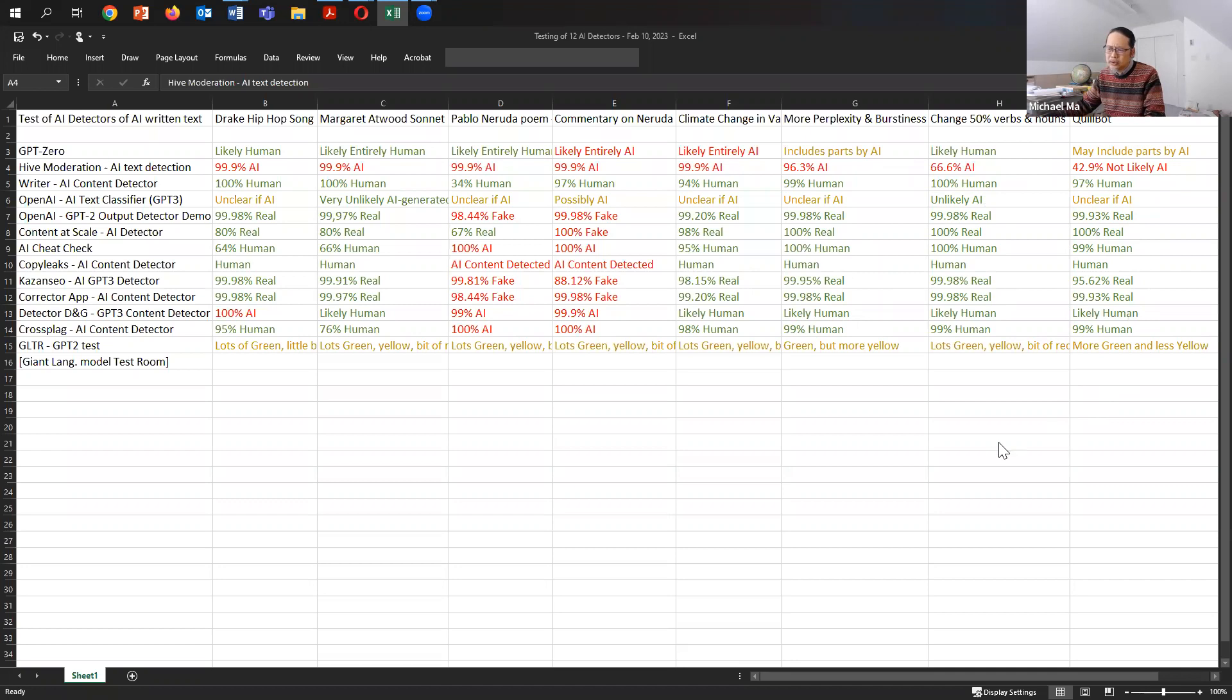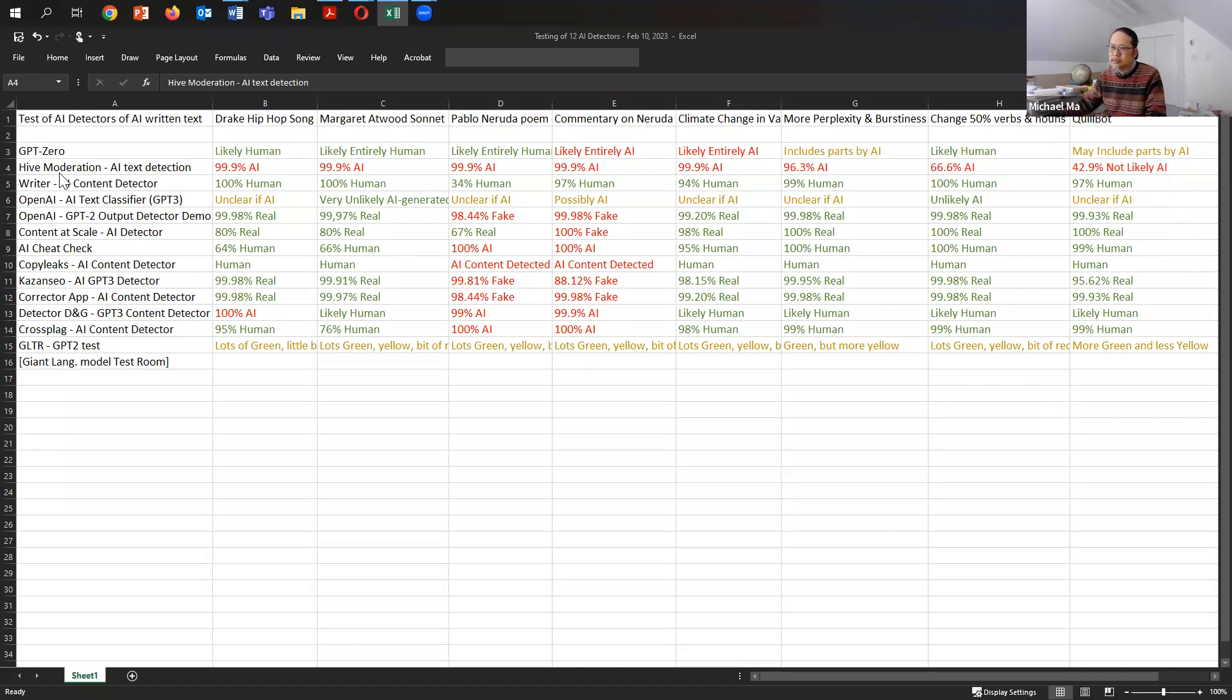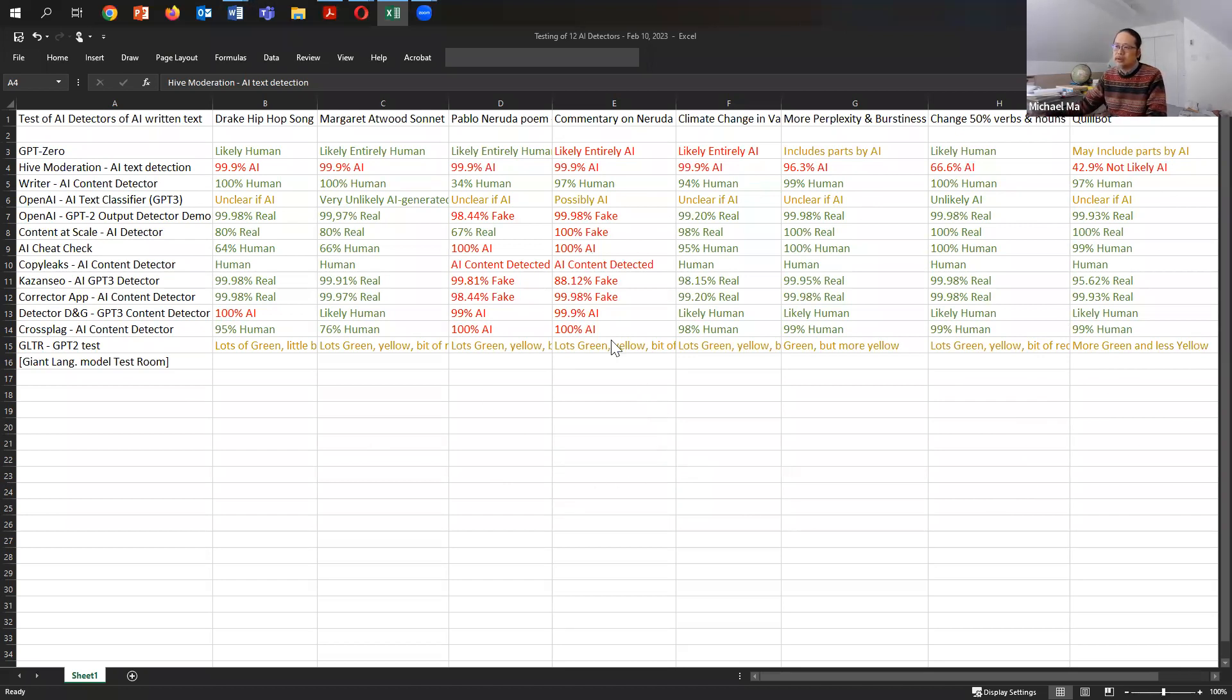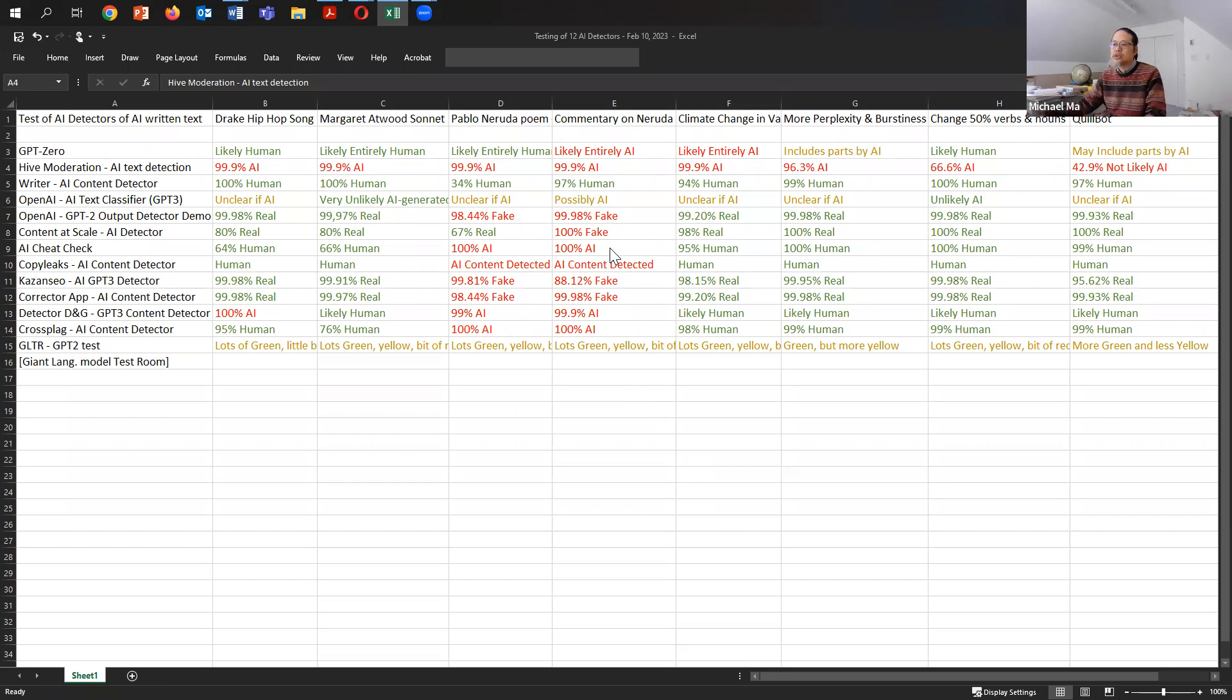And then lastly, what is interesting when I put it into the SpinBot or the QuillBot, it finally was able to fool Hive moderation. So that was the last straw. QuillBot was able to fool Hive moderation because it said it's 42.9% not likely to be AI, which it was. So you can ultimately deceive these programs. And you can see it is quite a mixed bag with mostly the Neruda poems and the commentary on the Neruda poems as the only things that these programs could identify as written by a machine. Most of this green is all of the programs saying all of these things are real. And so they were very easily fooled.